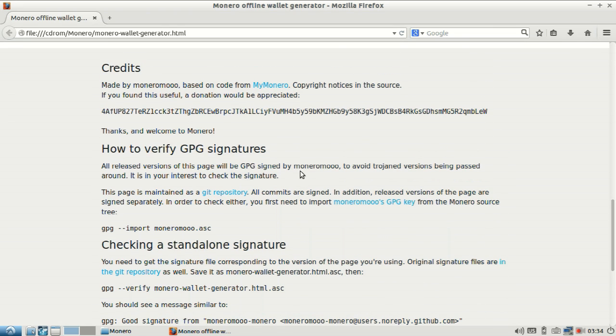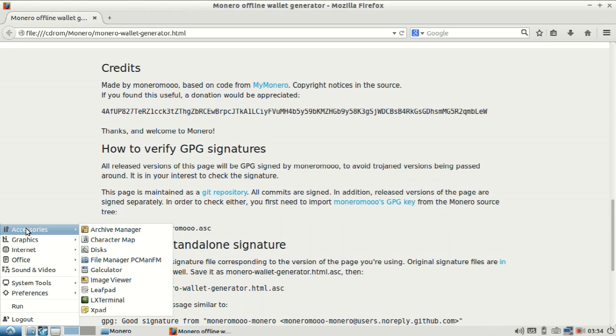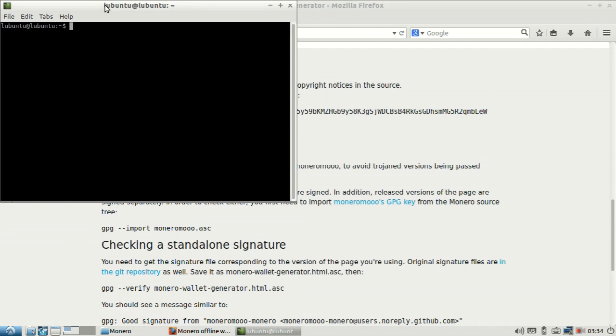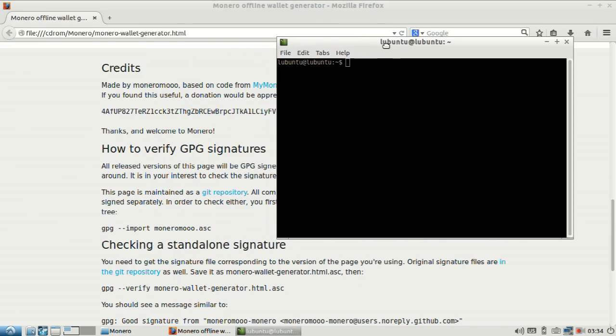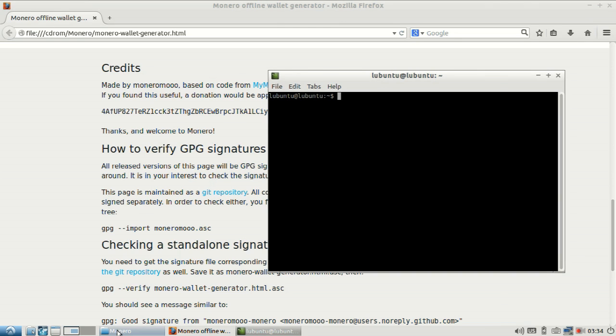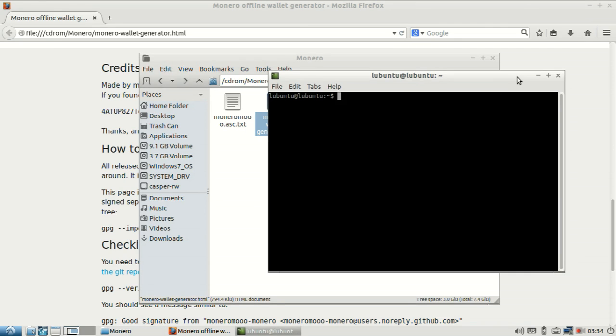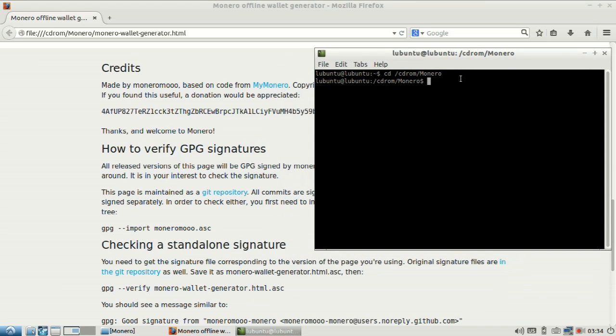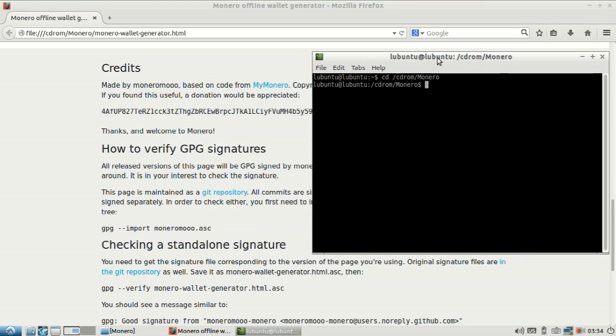So what we're going to do is load up the terminal. We can do this by going there or hitting Control-Alt-T. Now we need to make our way to wherever that file is. CD-ROM Monero. So CD means change directory. That's an old DOS thing, and I guess it also works with Lubuntu or Linux, whatever.